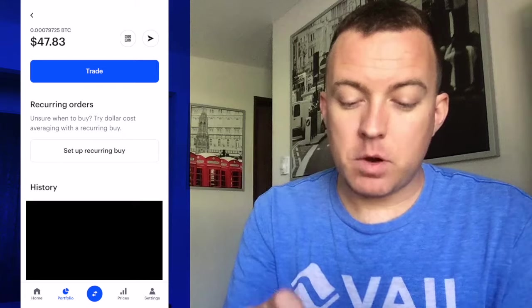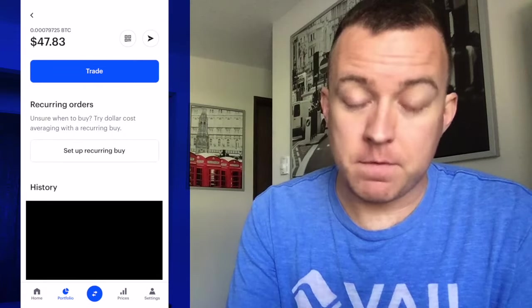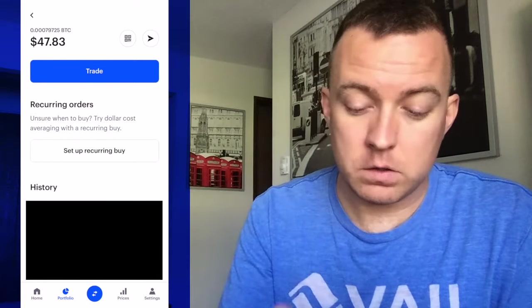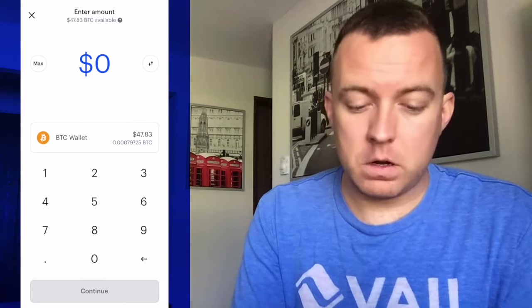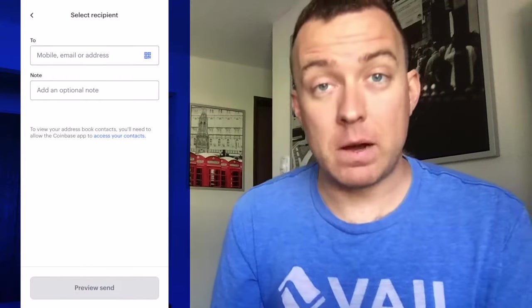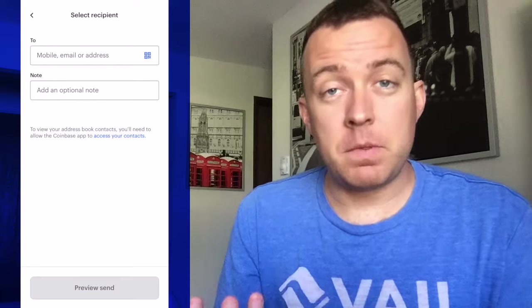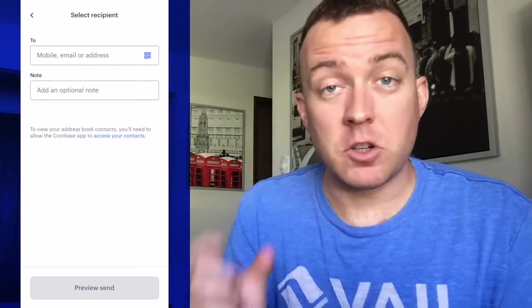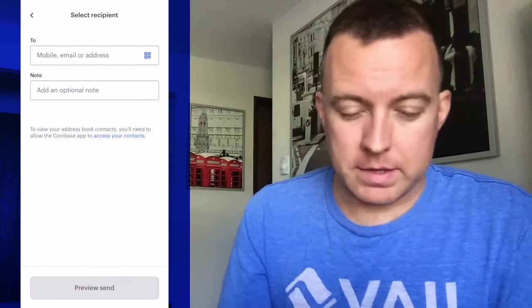From here, you're going to click on your BTC wallet. And then in the top right there, you see a paper airplane icon. Go ahead and click on that if you want to send this out to your Nano X. Click on max amount if you want to send the full amount of your BTC. In this instance, I'm going to, because I have such a small amount on my Coinbase app currently.